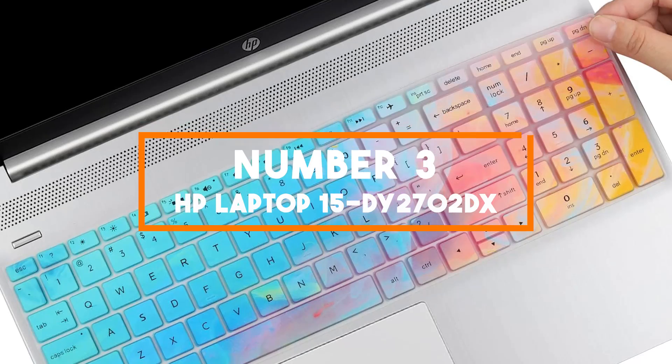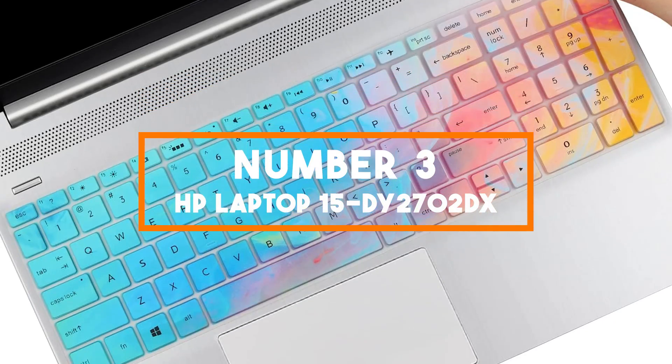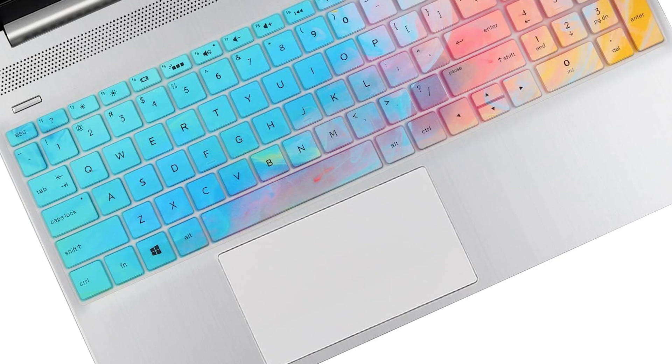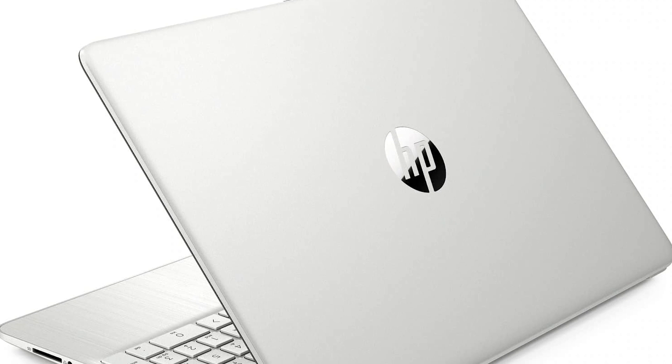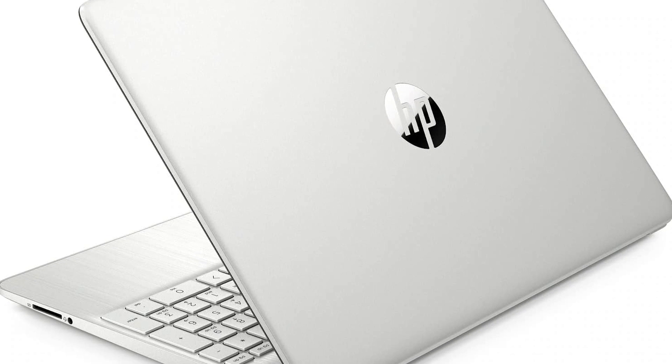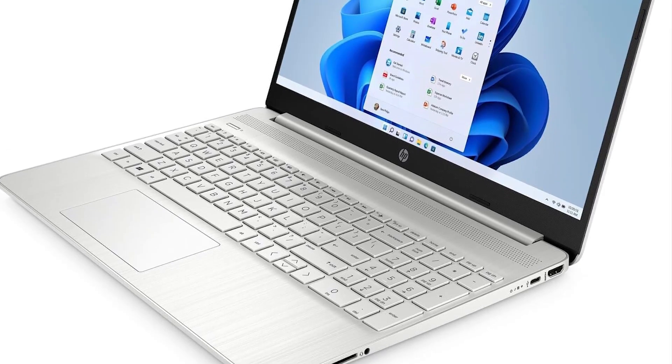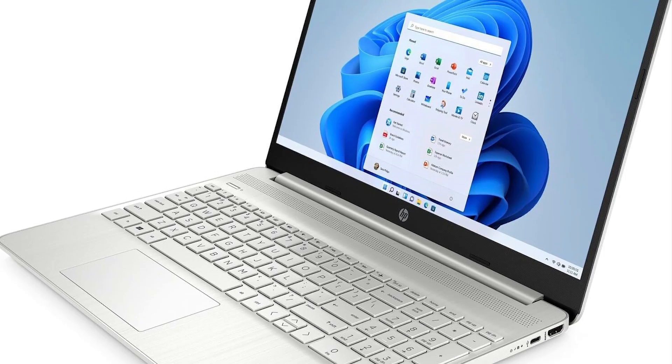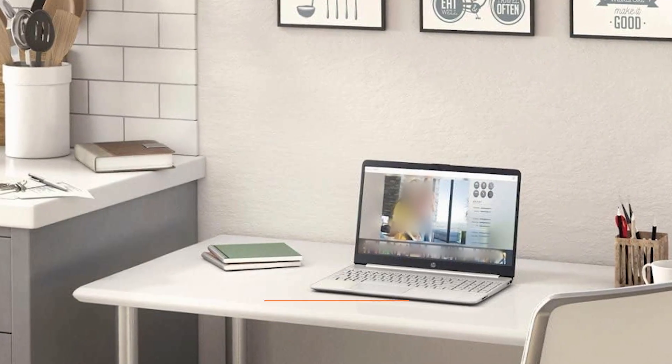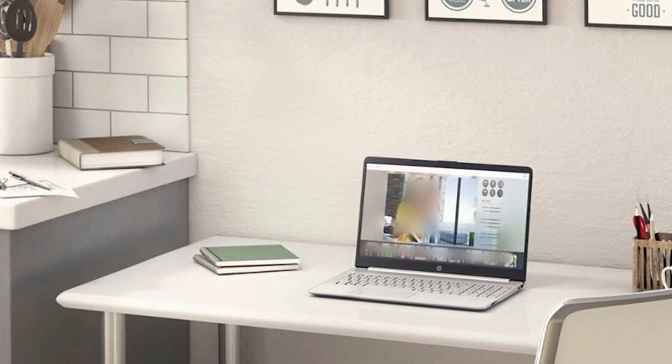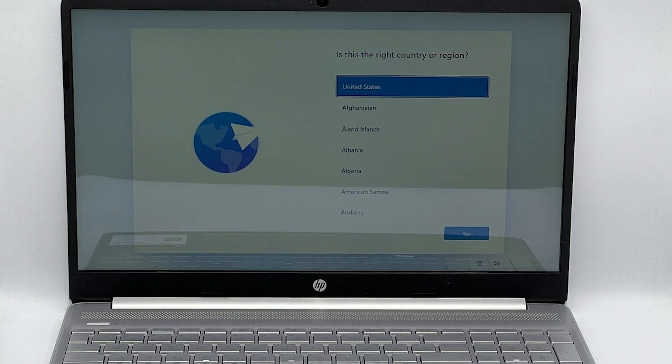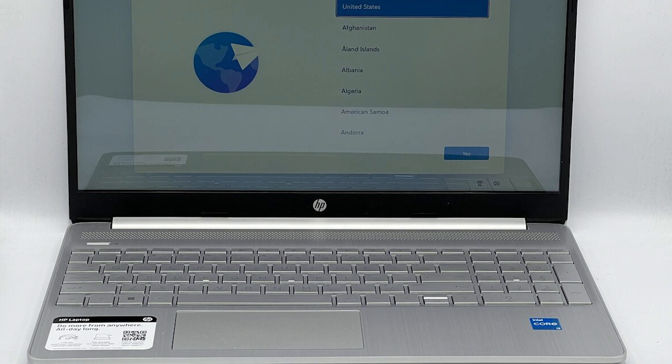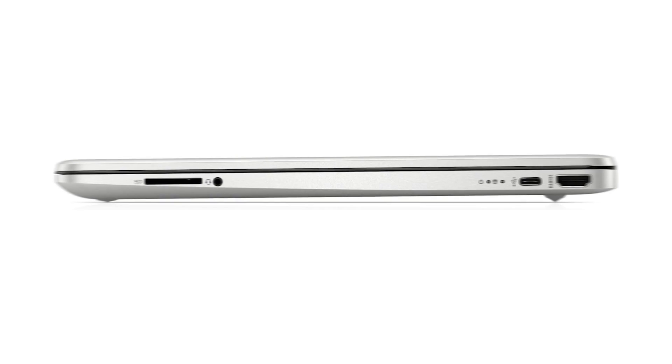Number 3, HP Laptop 15 DY2702DX. Our third pick is the HP 15, a sleek and powerful computing machine designed to meet the demands of modern users in 2024. This laptop combines style, performance, and convenience, making it an excellent choice for various tasks. Featuring a 15.6-inch touchscreen HD display, the HP Laptop offers an interactive and immersive computing experience. Whether you're browsing the web, streaming content, or working on creative projects, the touchscreen functionality adds a new level of versatility.